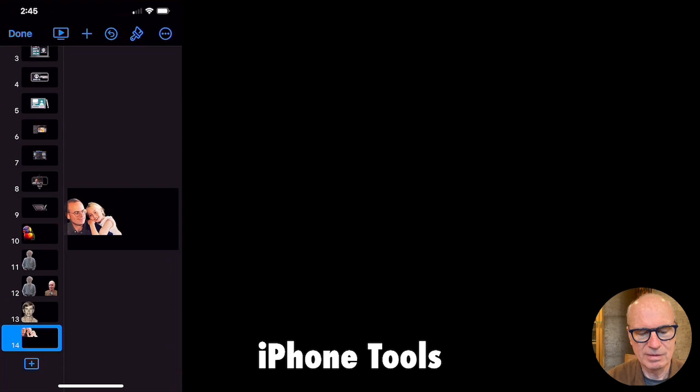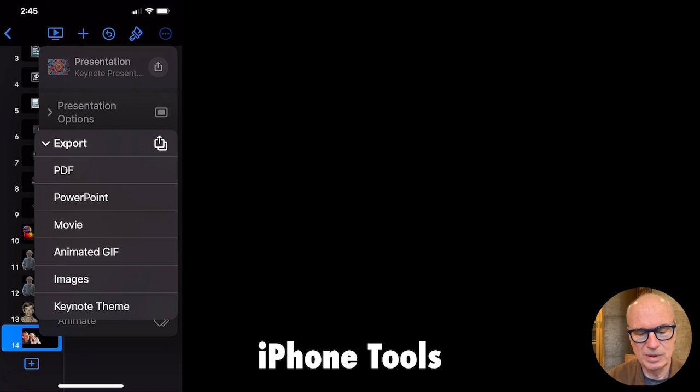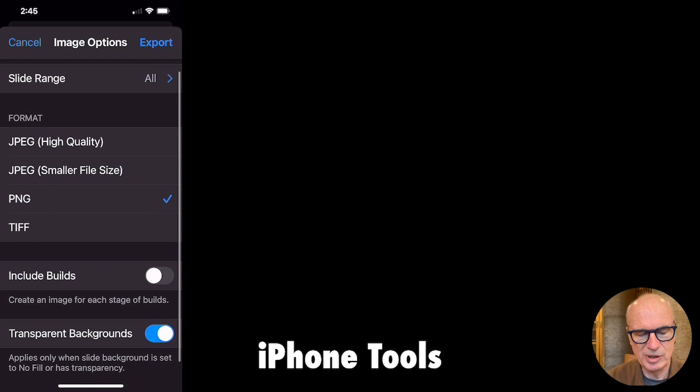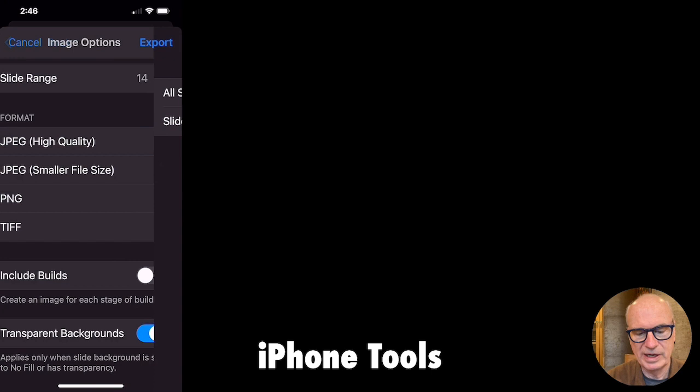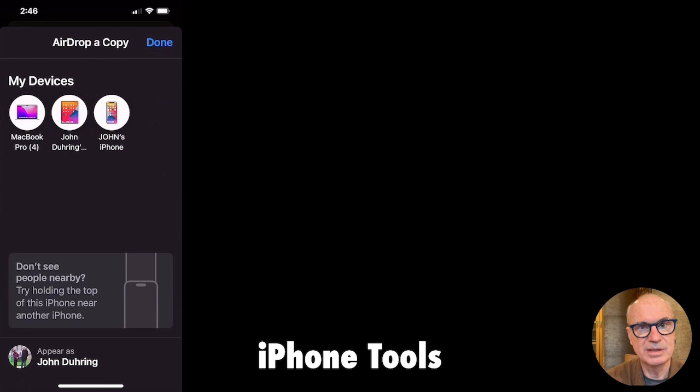To export it to my Macintosh, I hit this button up here and I export as an image, as a PNG with transparent background, and a slide range of 14 to 14. Then I want to export, and I want to share it via AirDrop. I'm not going to save it into my files — I'm going to AirDrop it to my Macintosh.